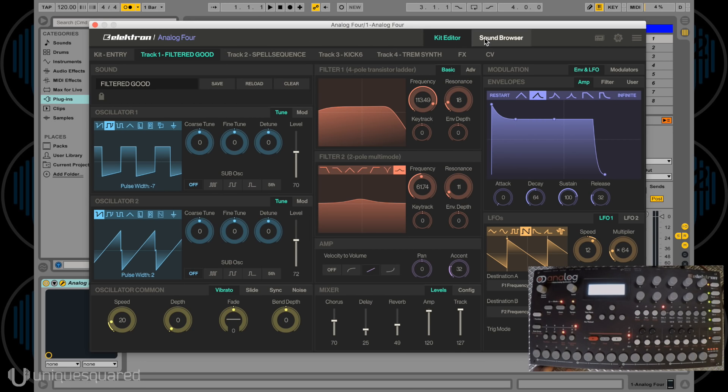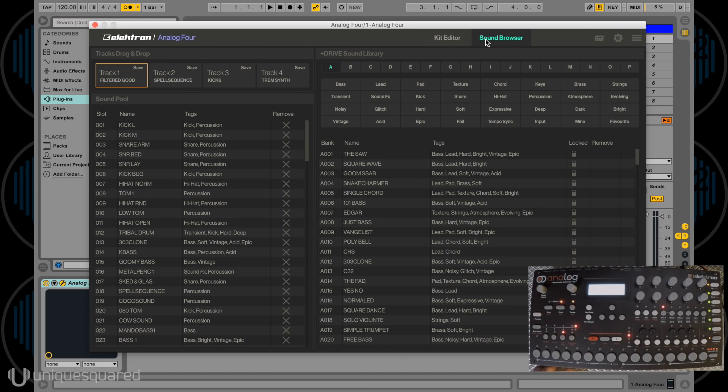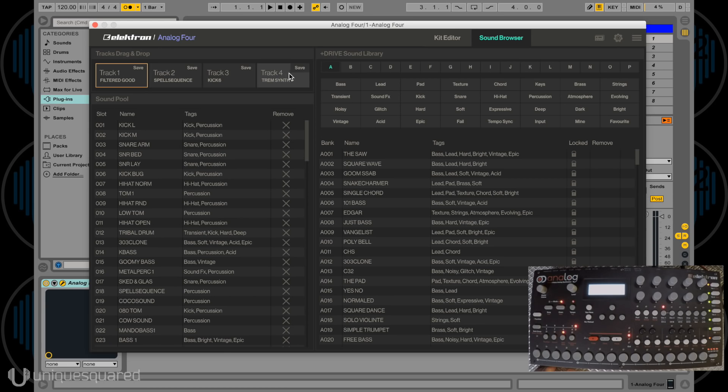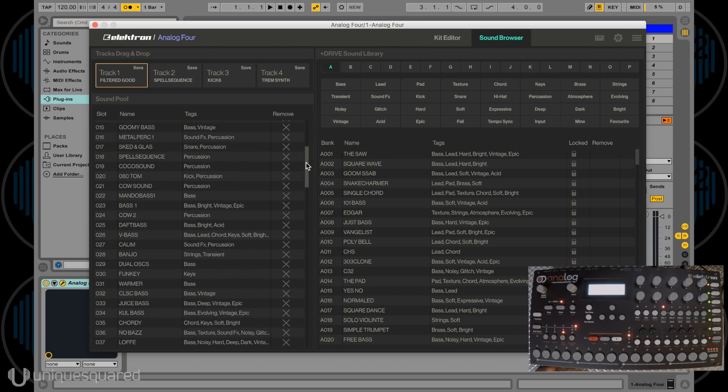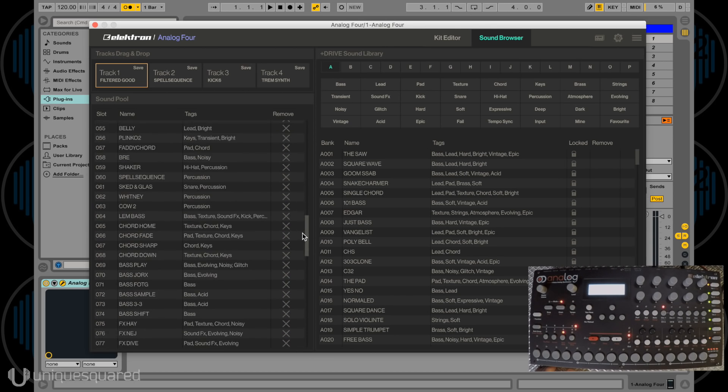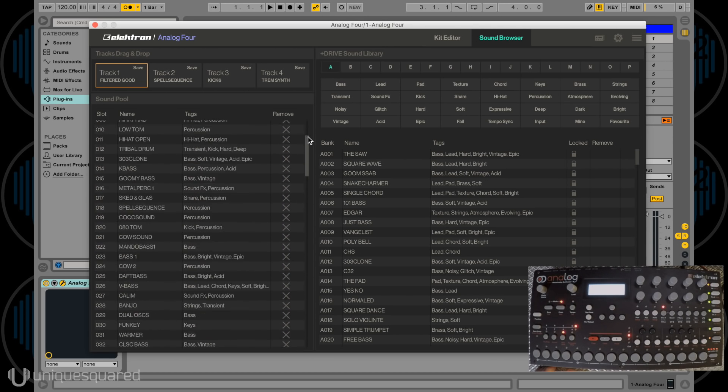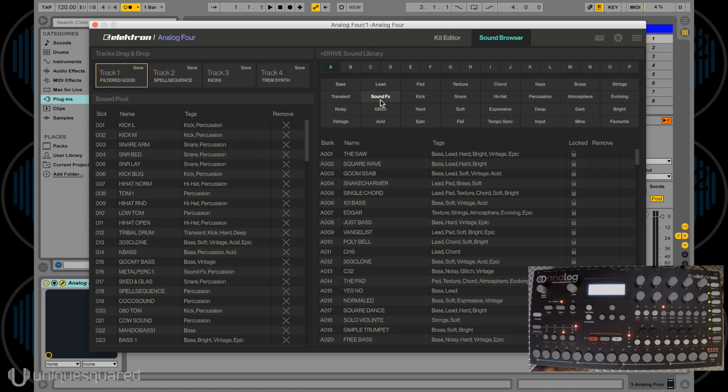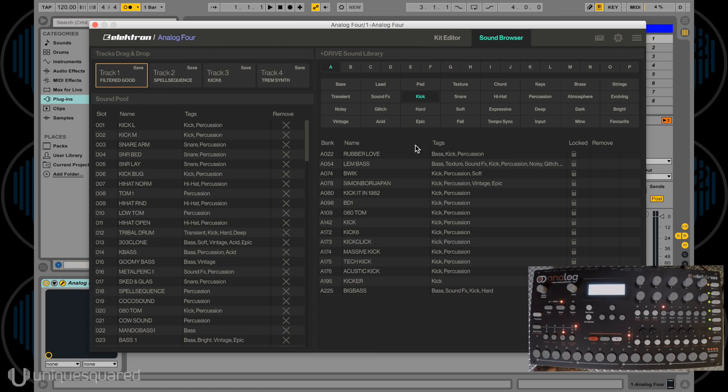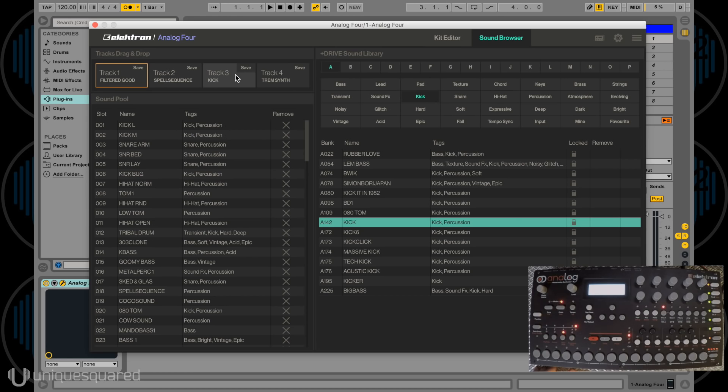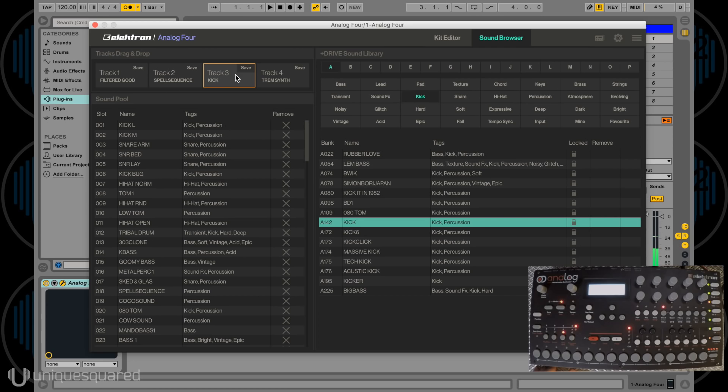Here in the sound browser, you have for the Analog 4, you have your 4 tracks here across the top. We can simply drag and drop any sound onto any one of these tracks instead of using the browser inside the Elektron. Here on the left hand side we have our sound pool with the top 128 sounds that you love to use. Now here on the right hand side we have the plus drive with our full sound library. We have banks A through P here at our fingertips, and they've also given us tagged browsing, which is great. So let's say I want to find myself a kick drum. We'll go to kick here and select whatever kick we like. Let's say this guy right here, drag it on track 3. Now I can select track 3 and hear that kick. Pretty sweet, right? That's your sound browser, super easy, super straightforward.